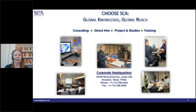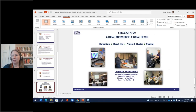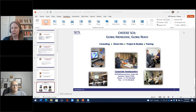Don't forget to choose SCA when you're thinking about training, consulting, projects and studies, and direct hire resources. I will now pass the presentation rights to Rajan and let him start his presentation.